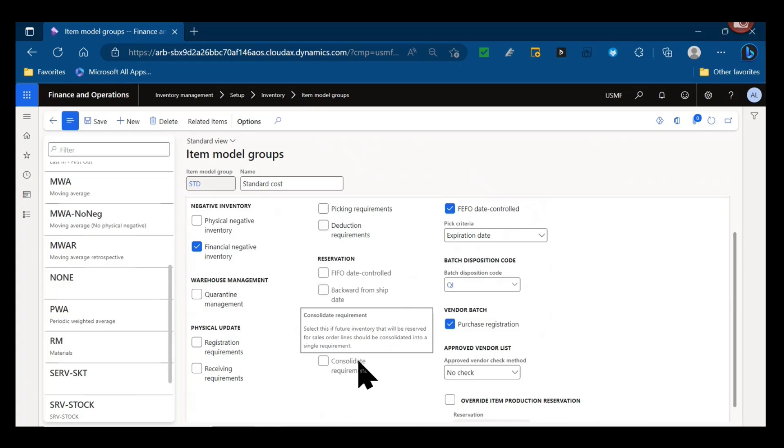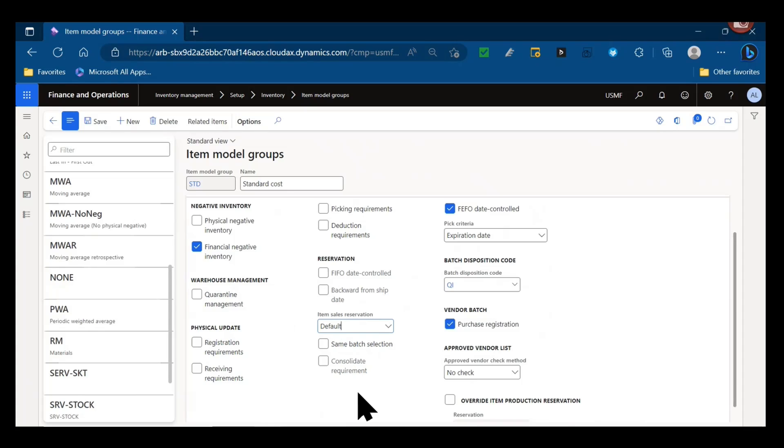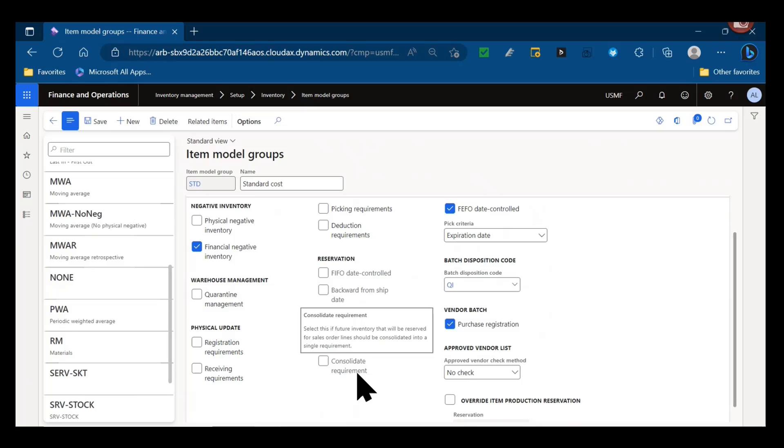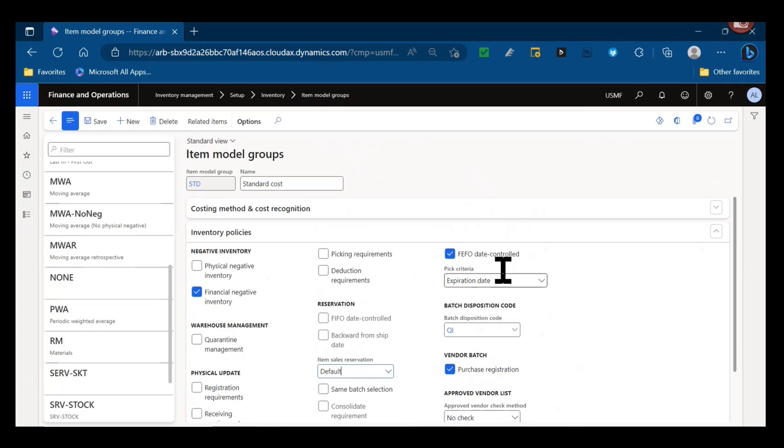We then have the consolidate requirement parameter, so this would be if we want to consolidate future inventory that is reserved for sales order-wise. Similar to how in master planning we can consolidate demand into a single planned order with the period coverage group, this is really consolidating that into one single demand for those lines.